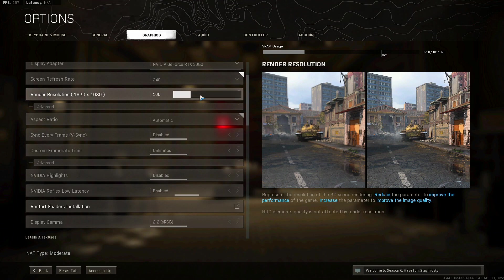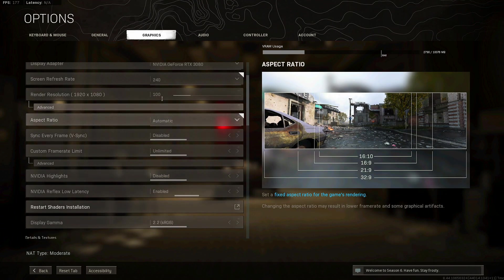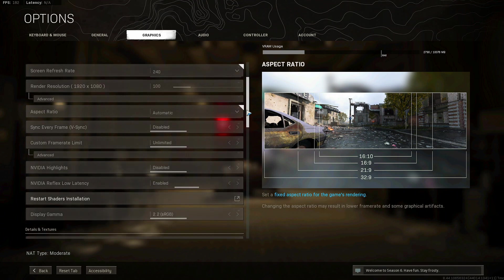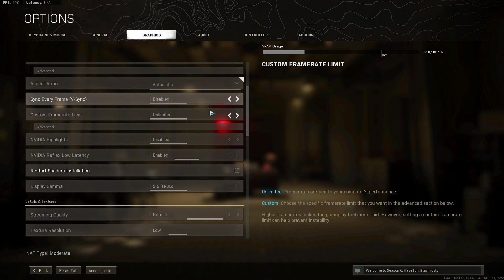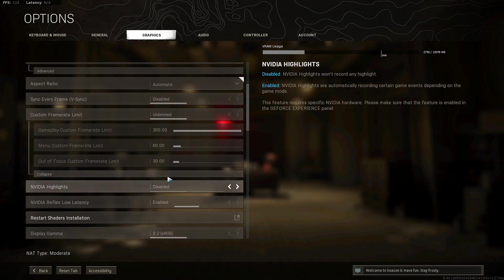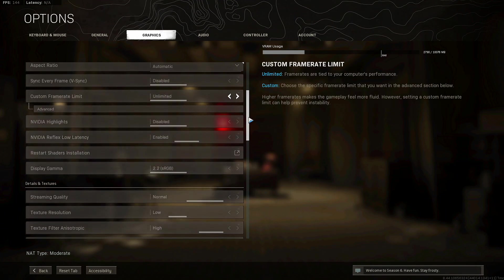If you feel like you're already at decent enough frames and let's say you're at like a 144 hertz monitor and you want to increase the quality but you're averaging like 200 frames, if you want to sacrifice 10 to 20 frames by all means you can up this by a little bit. Aspect ratio is automatic which is 16 by 9, and then you want to have this disabled and unlimited.